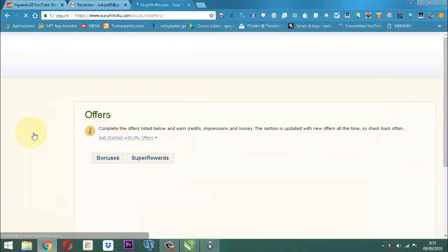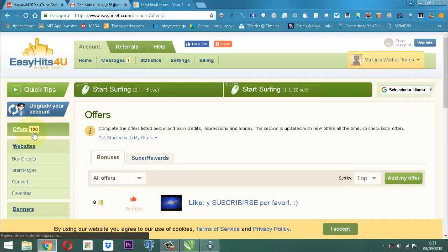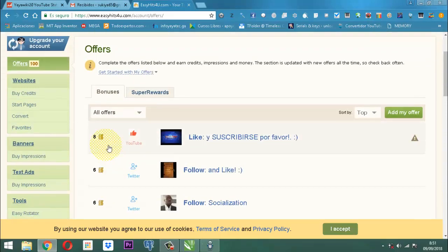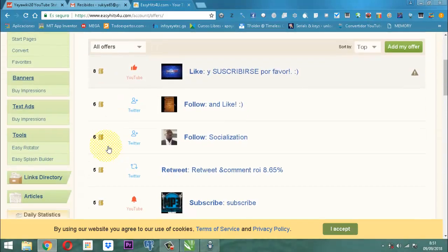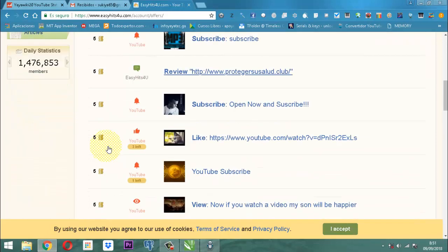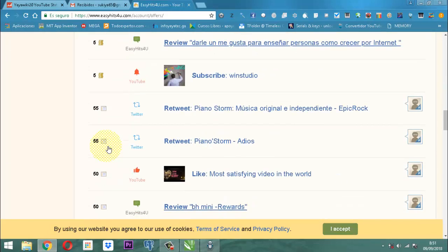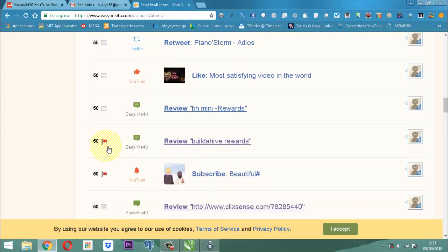Mientras usted está mirando tantas ofertas de otras personas, generalmente en los créditos muchas personas promueven 8 créditos, 10 créditos, muchas veces hasta 50 créditos. Otras veces ofertan los banners entre 50 y superiores: 70, 75, 100. Y en cuanto a los test ADS, entre 50, 100, 200, 300.